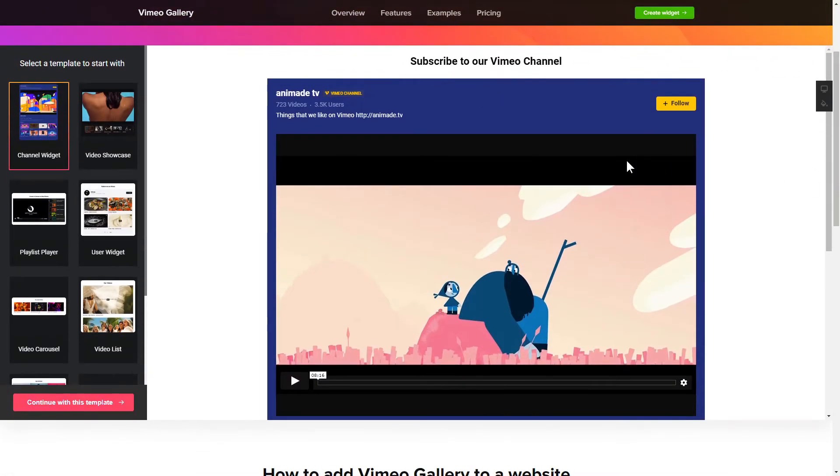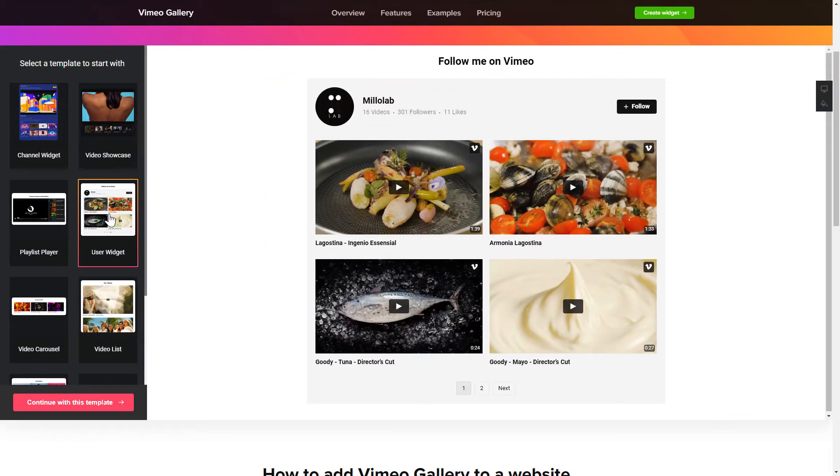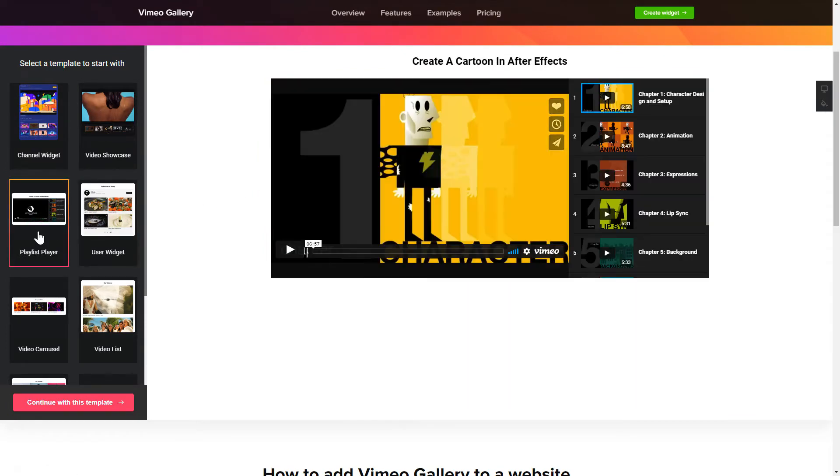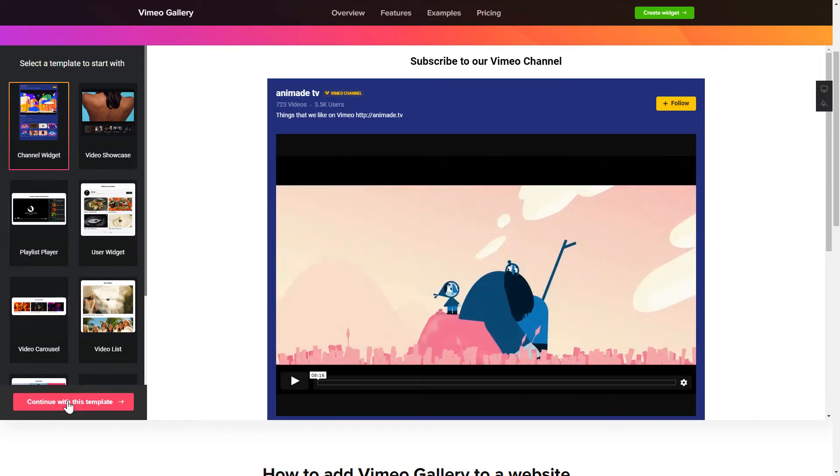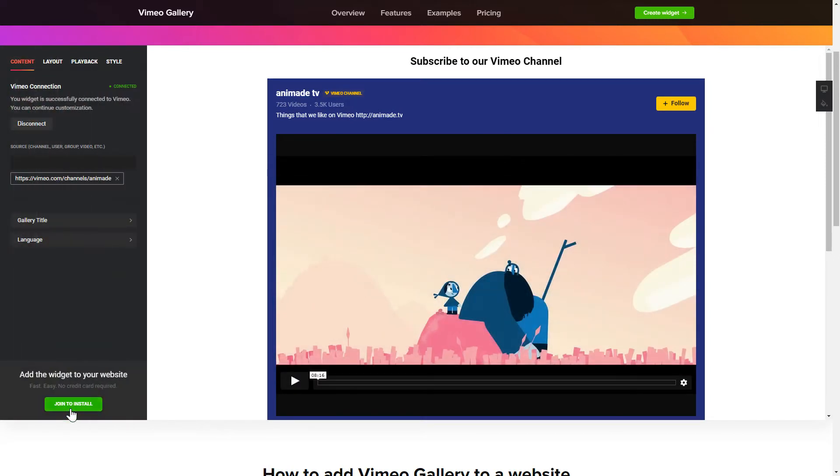So, let's create your widget. Begin by choosing a template that suits your case best. Click Continue with this template.